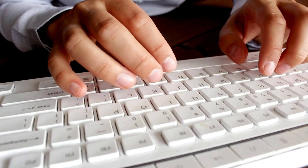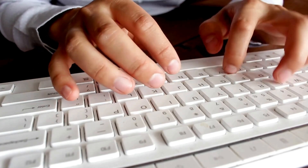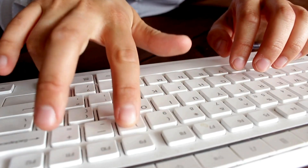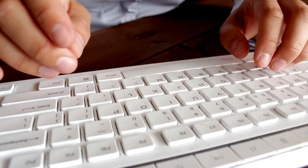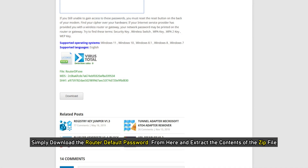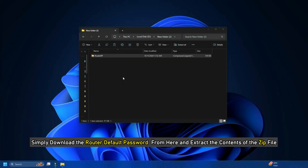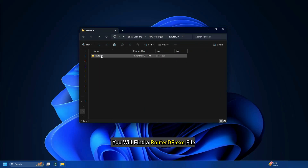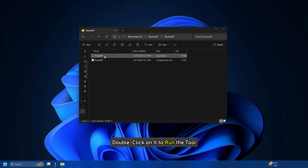To find out the default router username and password: since Router Default Password is a portable app, you do not have to install it on your machine. Simply download Router Default Password from here and extract the contents of the zip file. You will find a router dp.exe file. Double-click on it to run the tool.